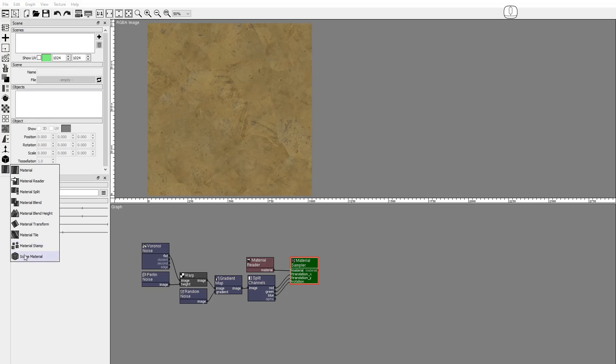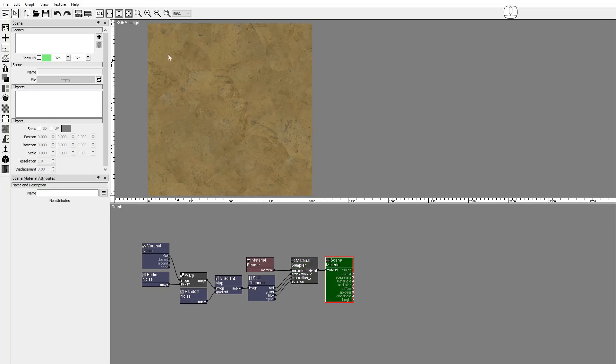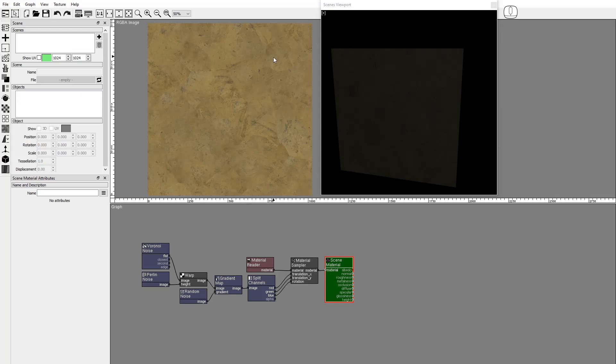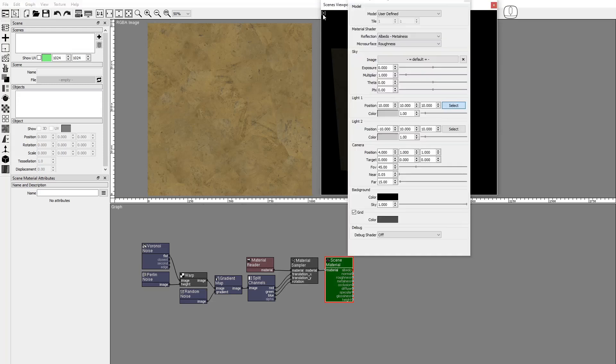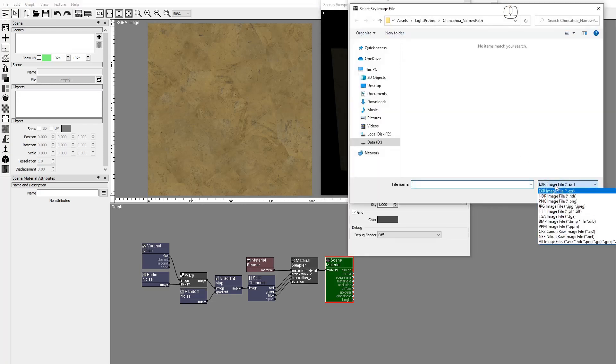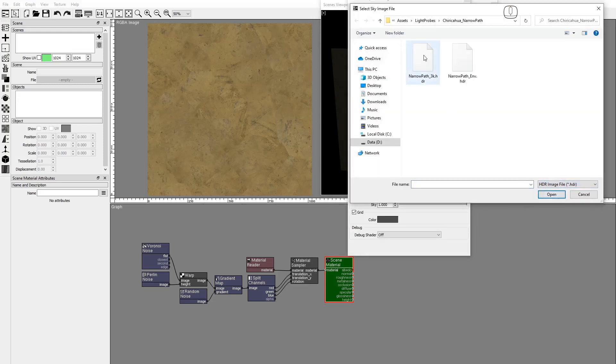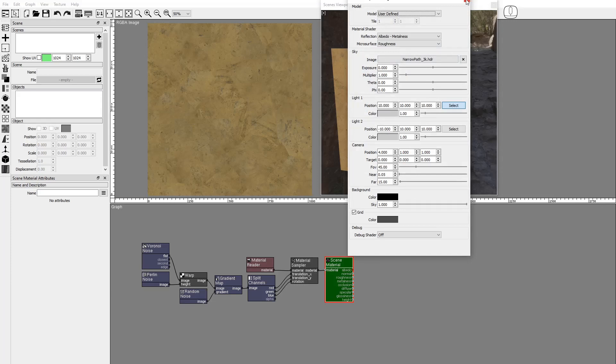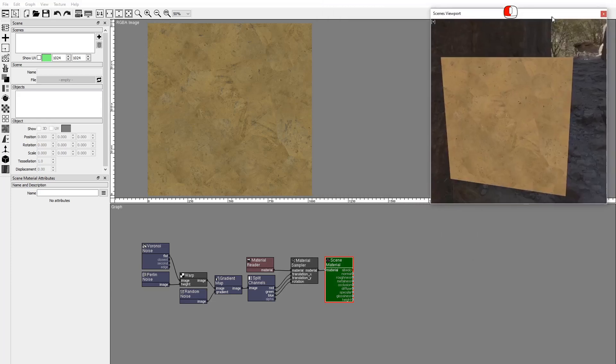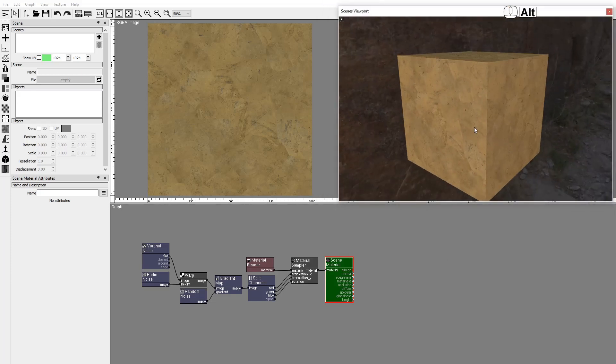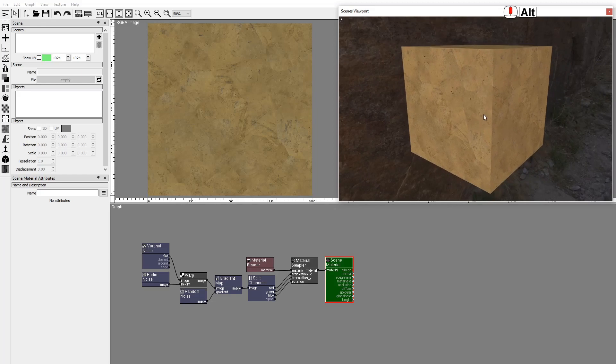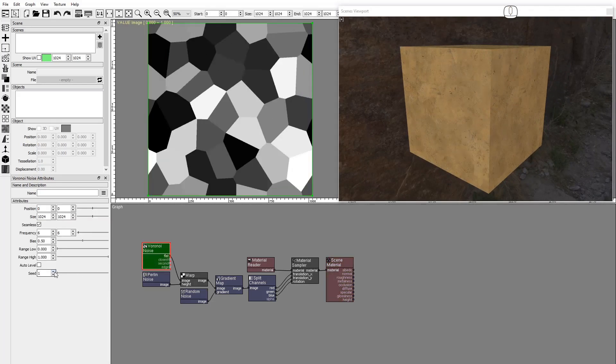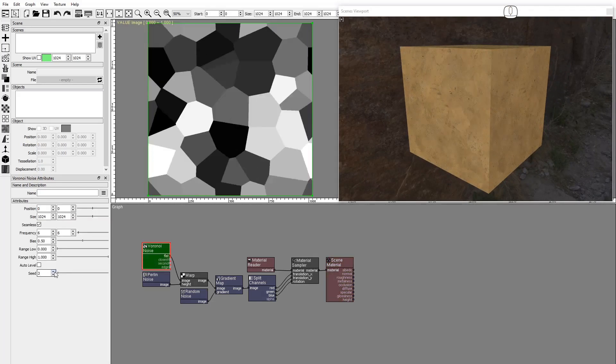Add a scene material node to display the material textures in the scene viewport. Select an HDR for global illumination. We can edit some of the input nodes to see how they affect the output material.